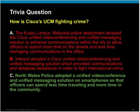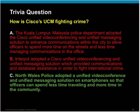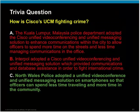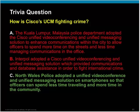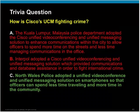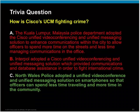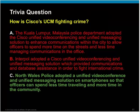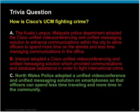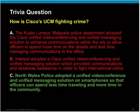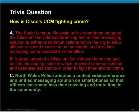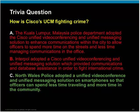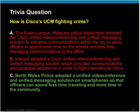Time to answer the trivia question. As we asked, how is Cisco UCM fighting crime? Many responded to option A, but the right option is option C: North Wales Police adopted a unified video conference and unified messaging solution on smartphones so that officers can spend less time traveling and more time in the community. That's the right answer.